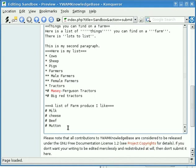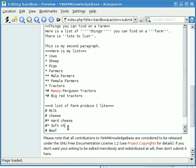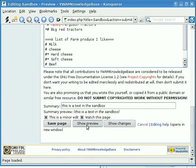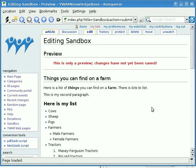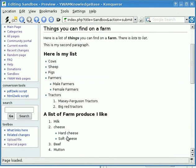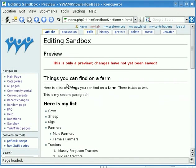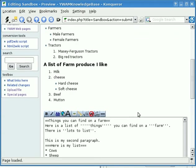Of course there's always two sorts of cheese: you've got hard cheese and soft cheese. Let's look at that — show preview. There we've got a number list and a bullet list nested together. You can see that this builds up as you go.